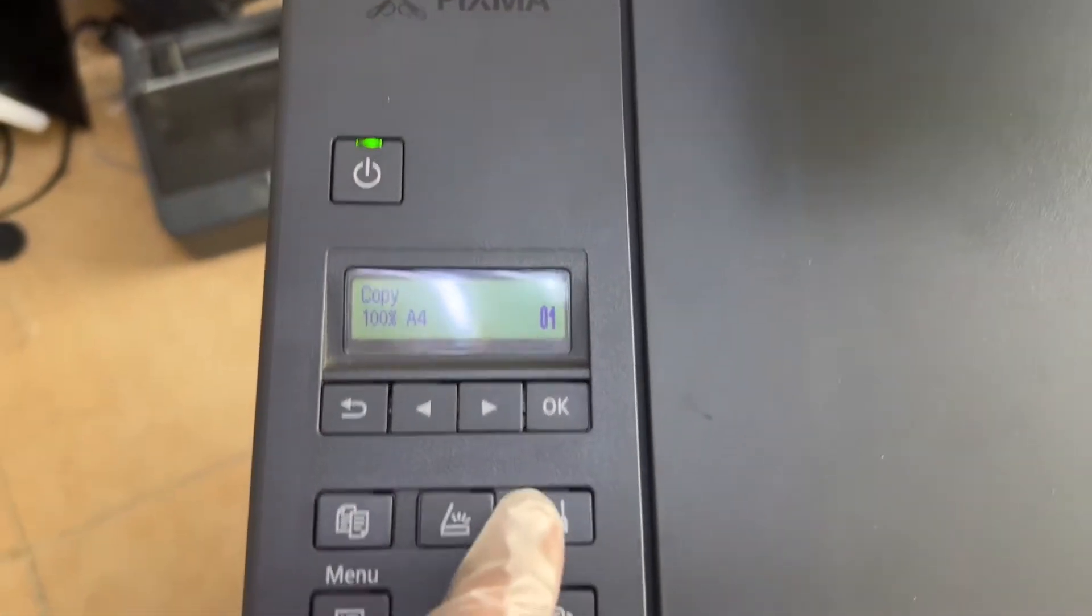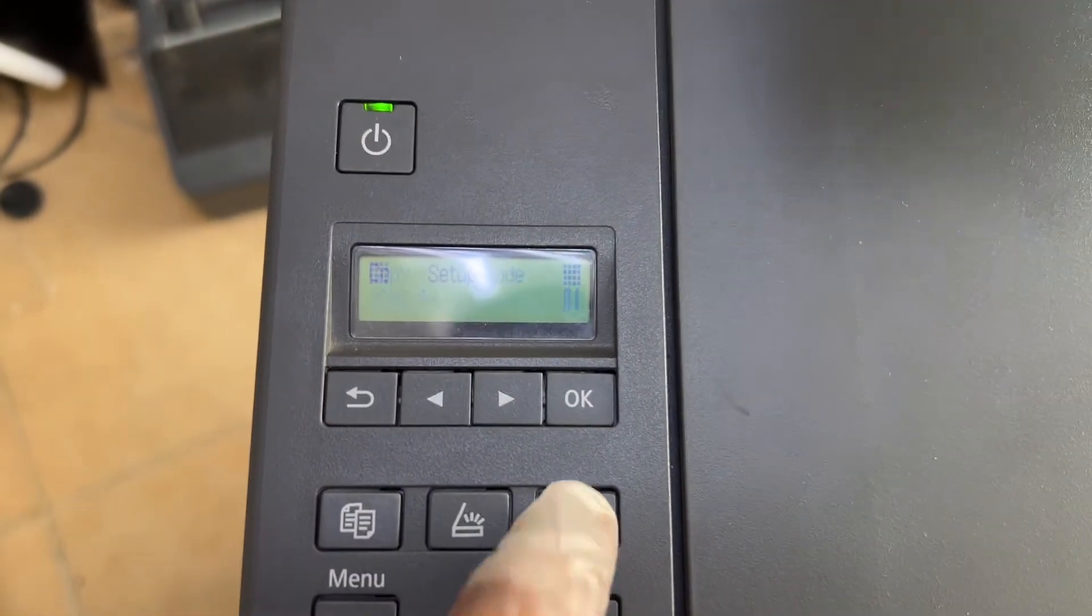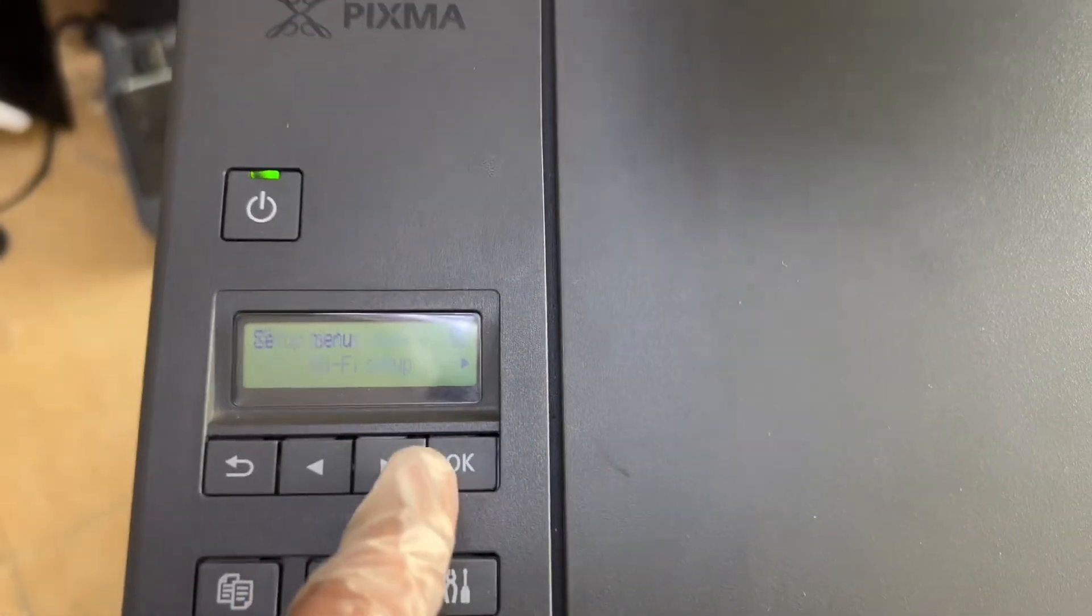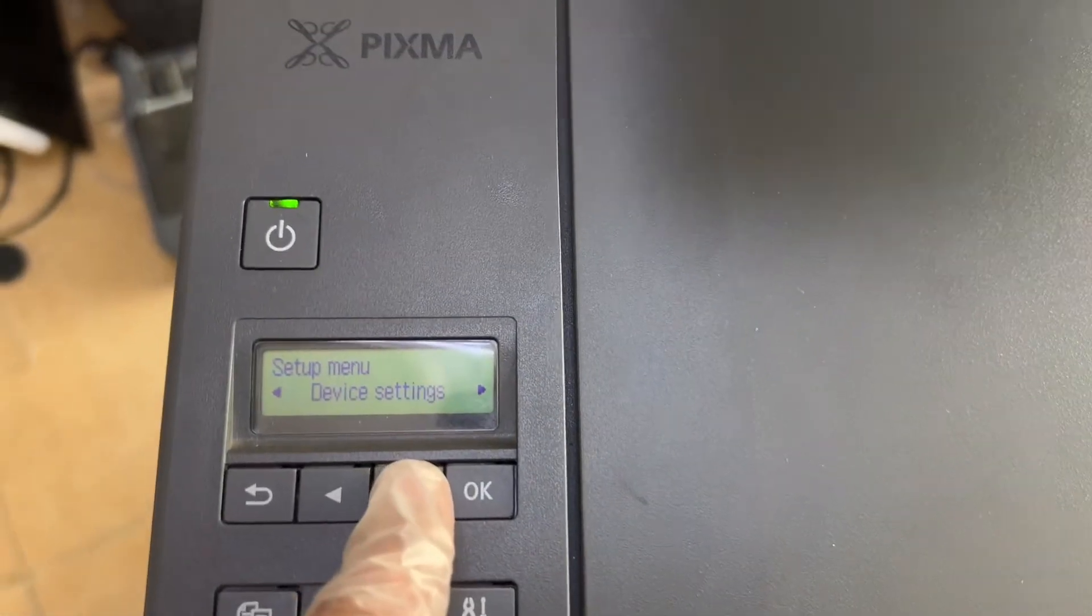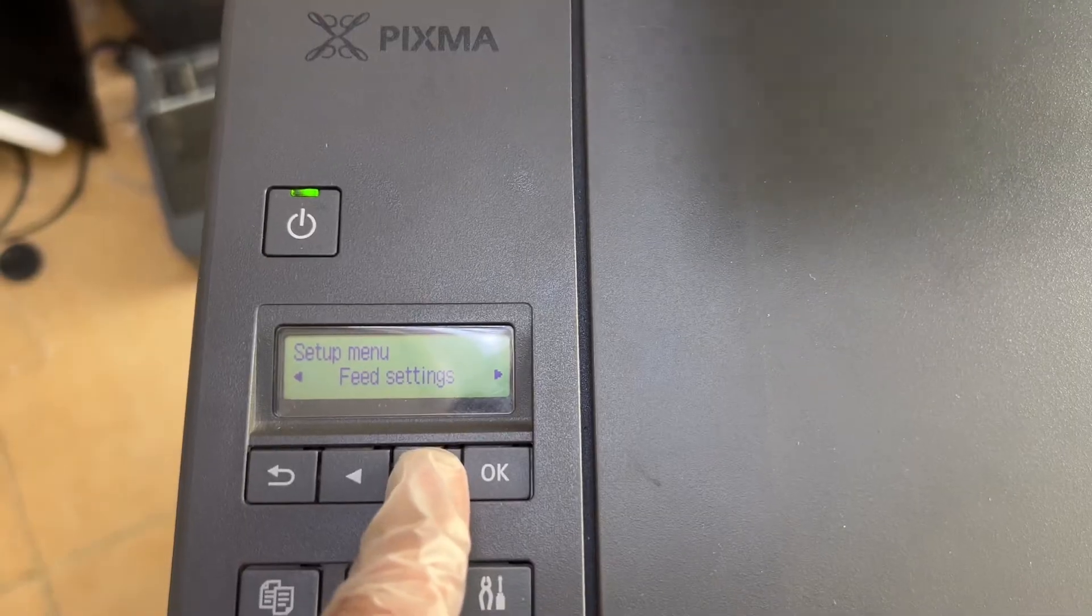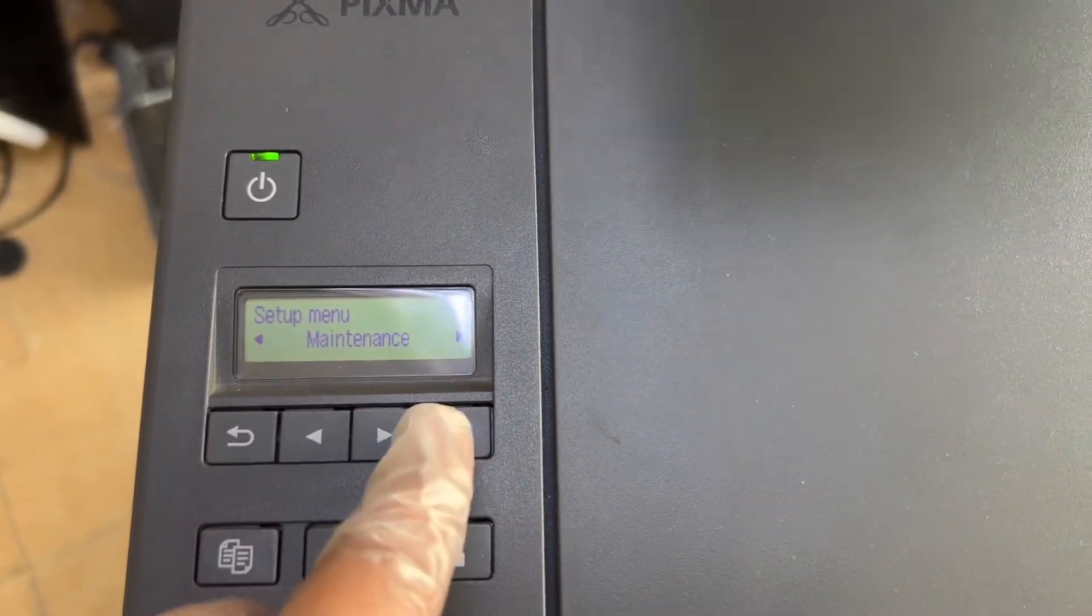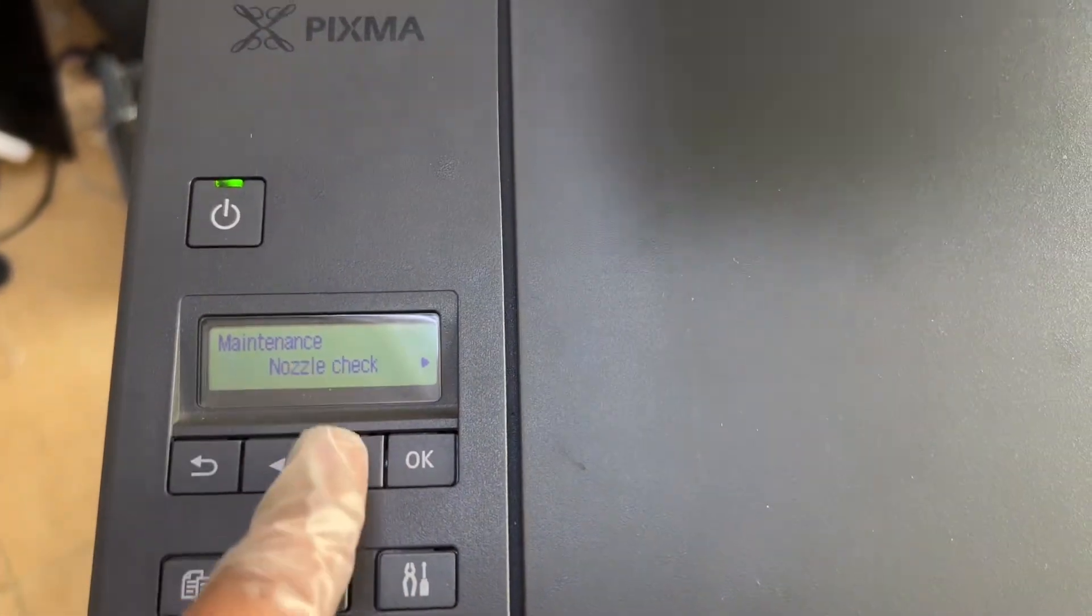Go to the control panel and press the setting button. Then move to the right arrow, select device settings, and then maintenance. Click on maintenance.